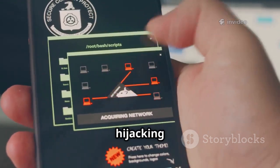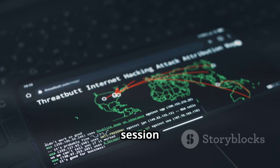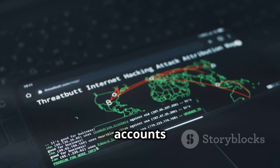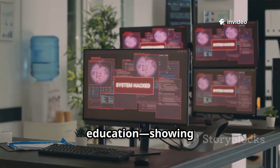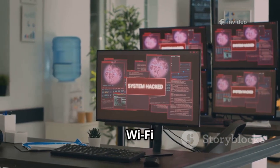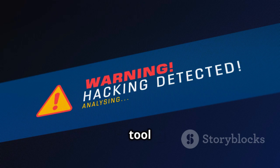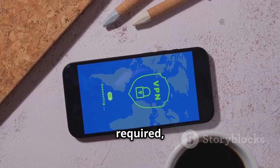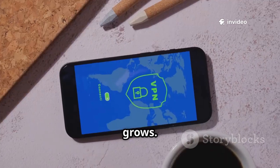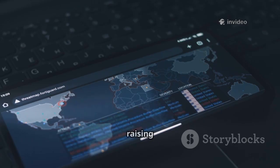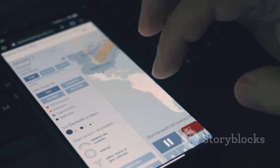DroidSheep demonstrates session hijacking on open Wi-Fi networks. It captures unencrypted session cookies, letting you see how easy it is to hijack accounts on insecure sites. The goal is education — showing why HTTPS is critical and why public Wi-Fi can be risky. It's a wake-up call for users and a teaching tool for security pros. Root is often required, and its effectiveness is reduced as HTTPS adoption grows. Still, it's valuable for testing and raising awareness about session security — use DroidSheep to educate, not exploit.